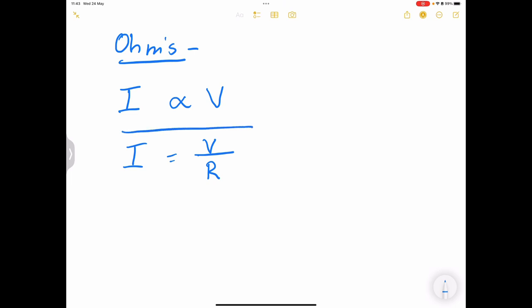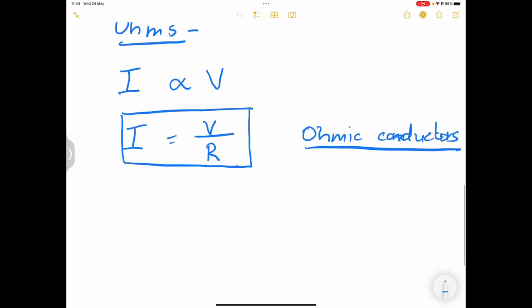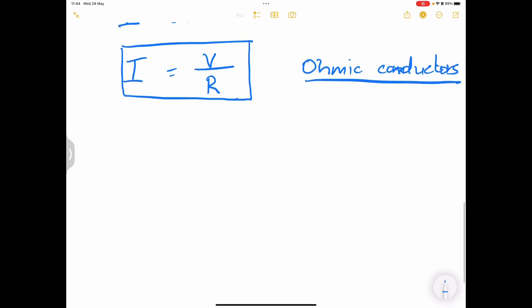For most of what we're doing in circuits, we are going to be using what we call Ohmic conductors. These are conductors that obey Ohm's Law — conductors that do not change in temperature as you use them. In real life it's not always possible to have Ohmic conductors, since conductors do generate some heat, but for the purposes of what we're doing we will use Ohmic conductors.